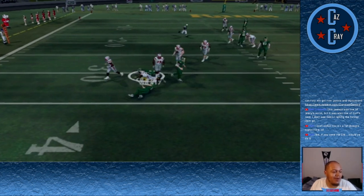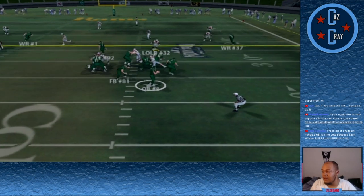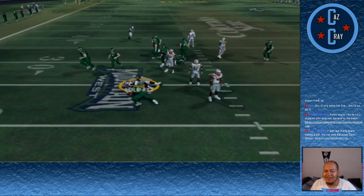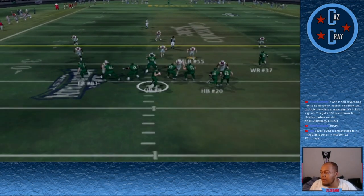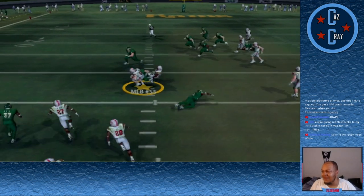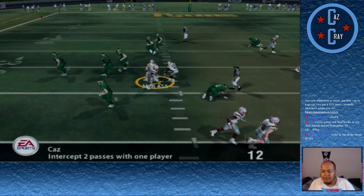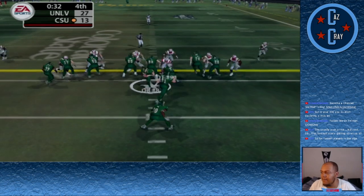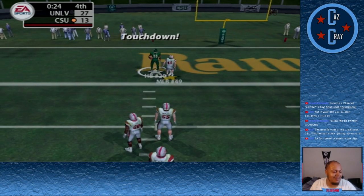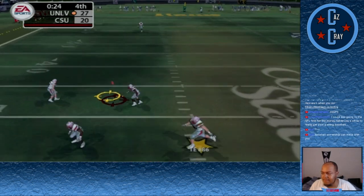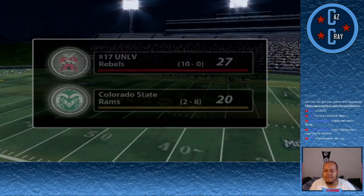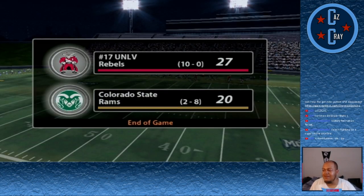3rd down — thrown over the middle, picked off by number 32. But we go 3-and-out. Colorado State has one last chance but 55 comes up with another huge pick — he's been an absolute stud all season. Colorado State gets one last chance and gets a big run from number 20 who punches it in for the touchdown. They need the onside kick to stay alive but their kicker boots it out of bounds. We survive 27-20 against CSU.